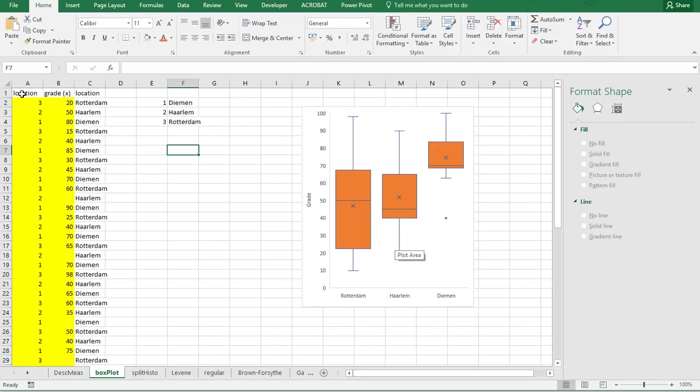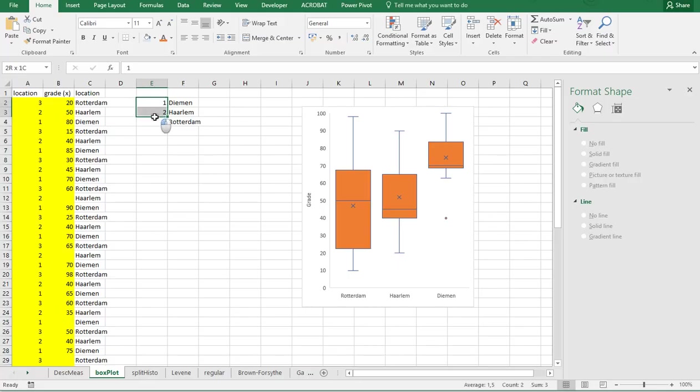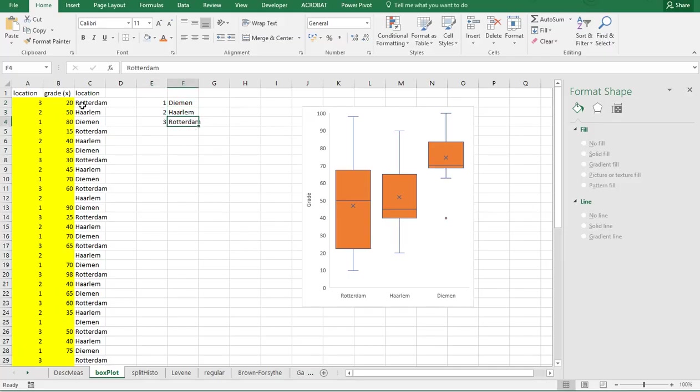What I have here as data is locations 1, 2, and 3, and the grades that were given by each student. Now for the three different locations they actually belong to Diemen, Haarlem, and Rotterdam.